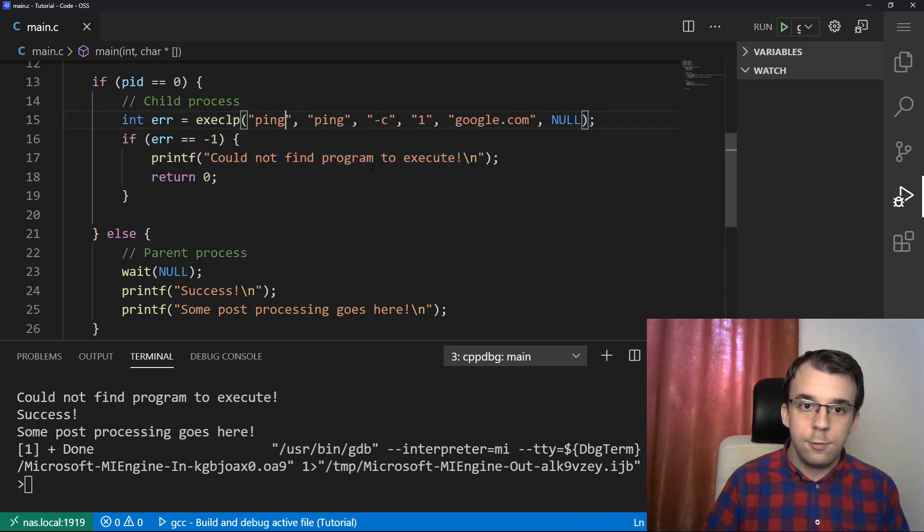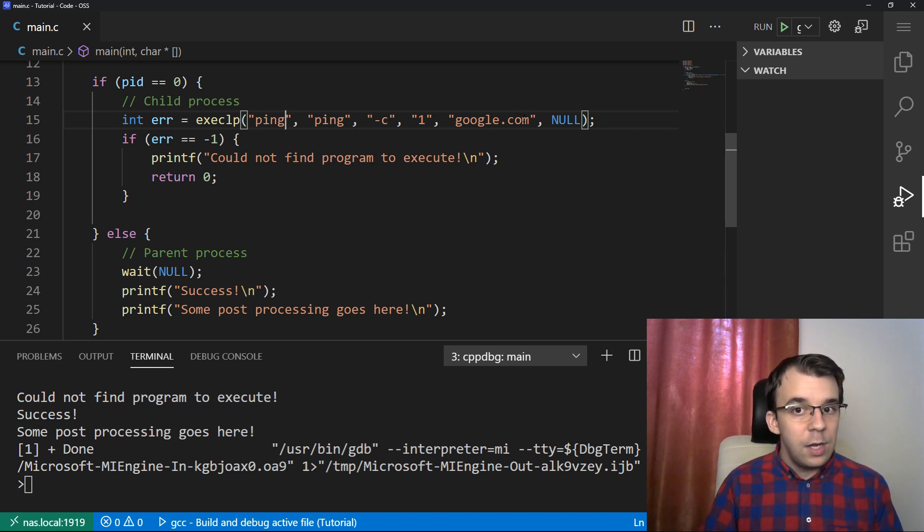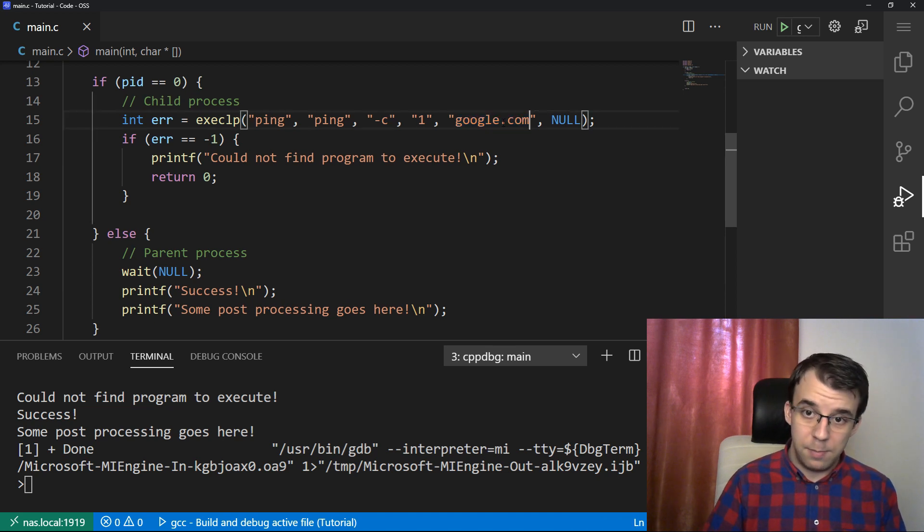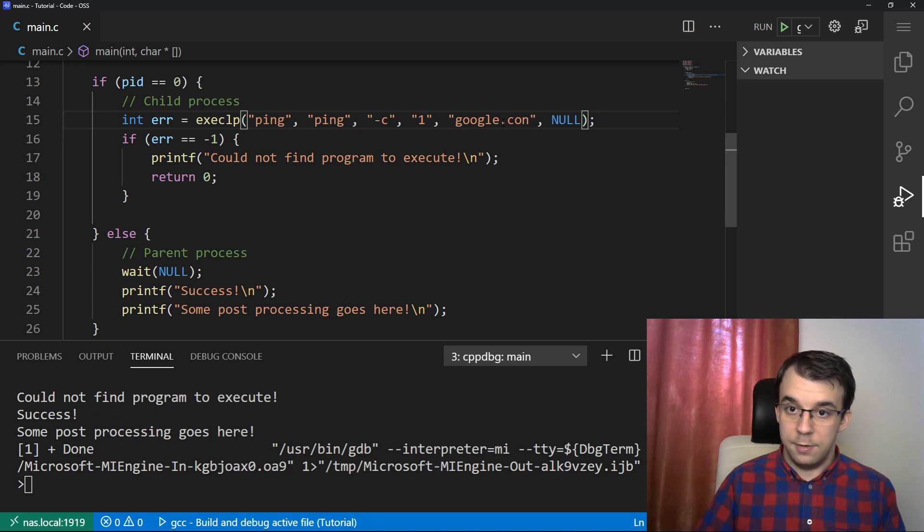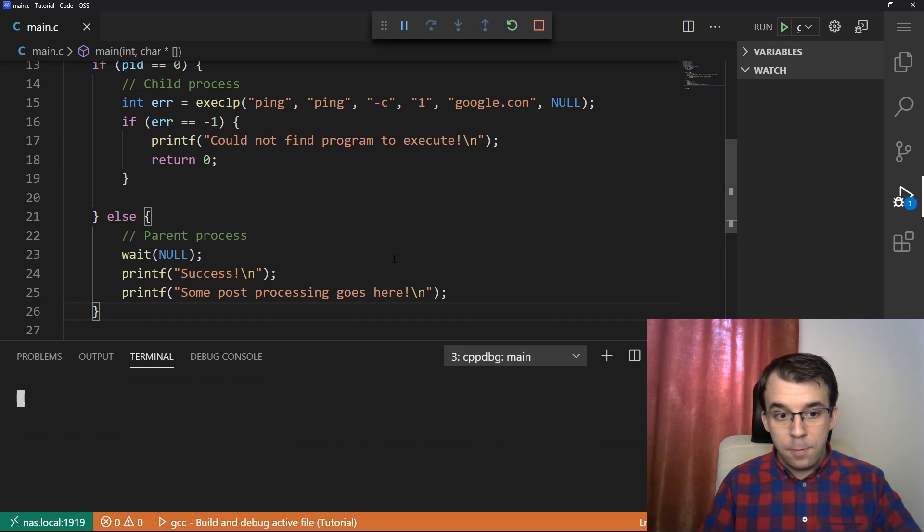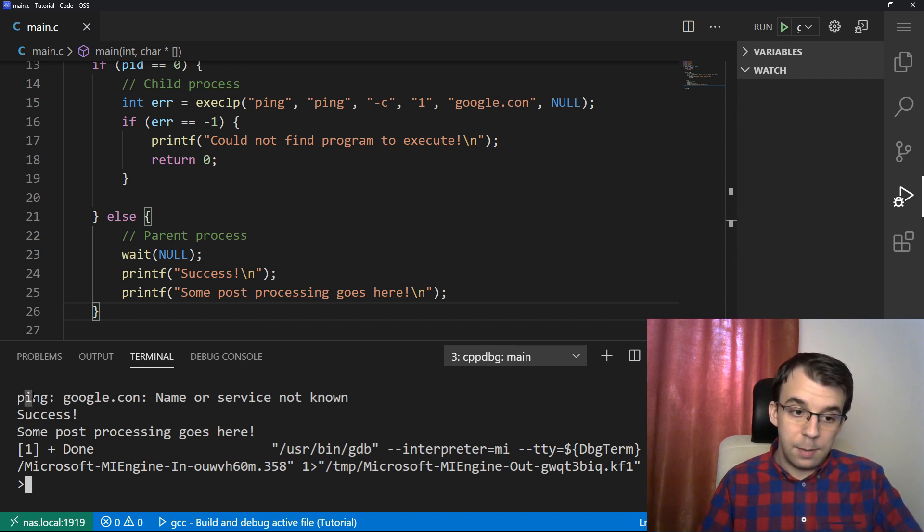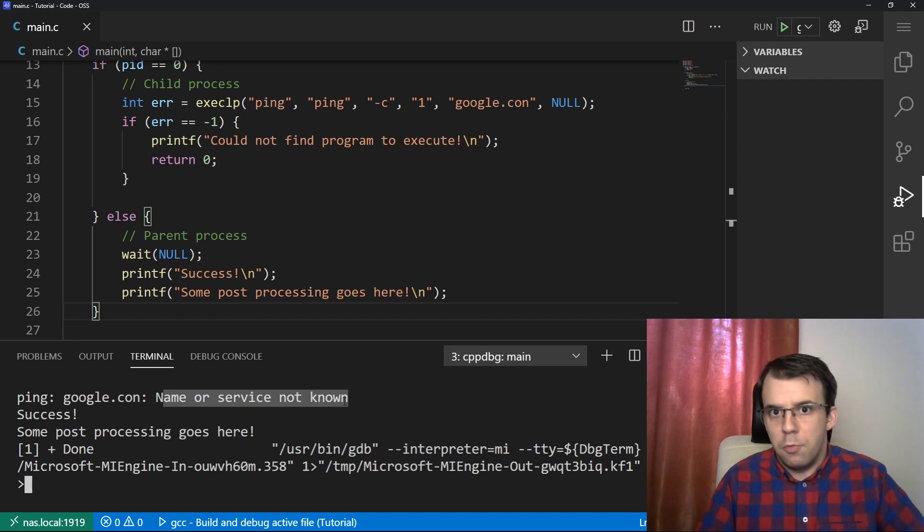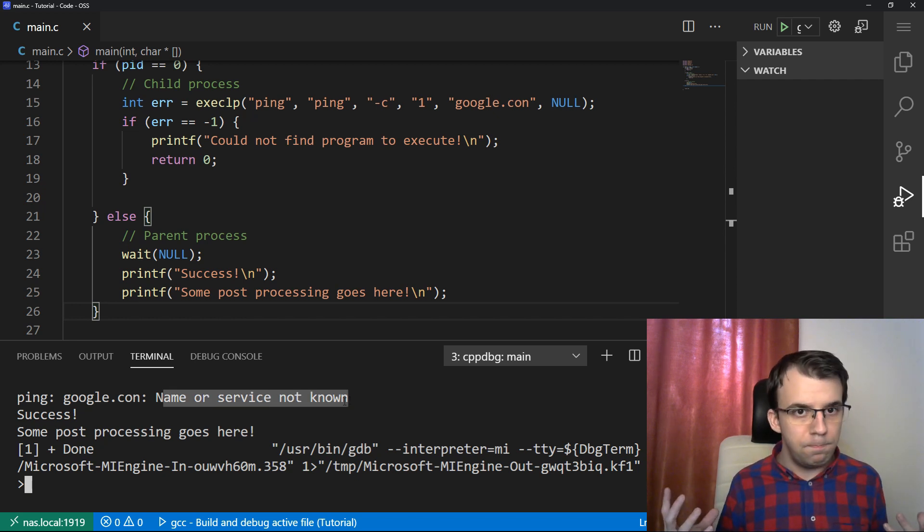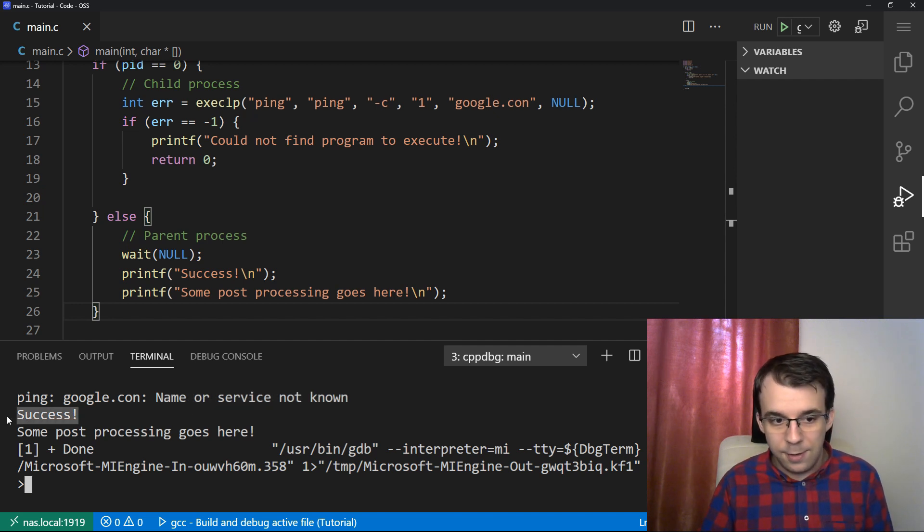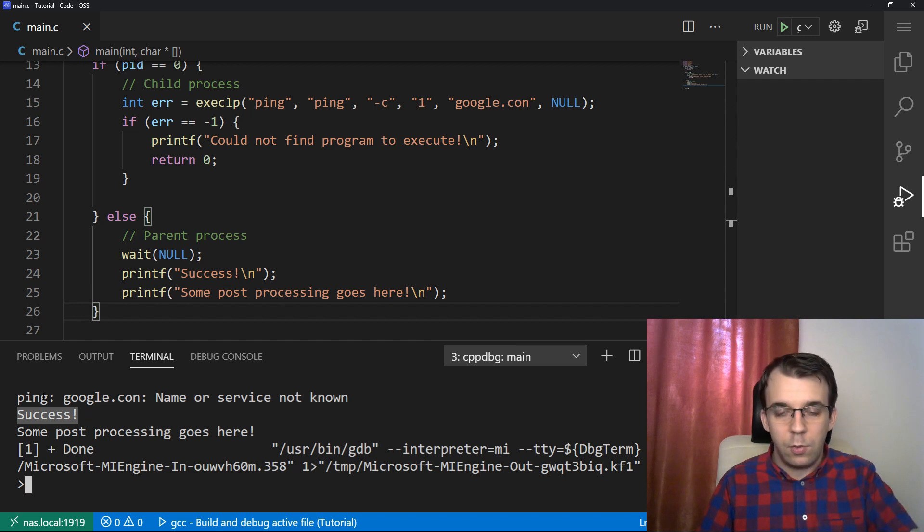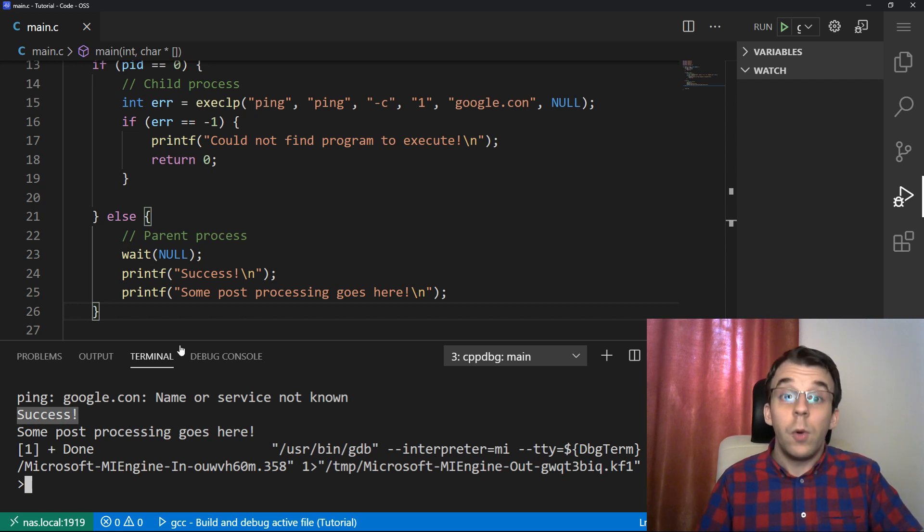Now then, what if it is successful in finding the program, but instead, let's say we don't type in the right domain name. And let's say we type in google.con. If we try to launch this, you're going to notice that we do get in the ping program, we do get a message saying that the name or service is not known. Of course, it doesn't exist. It doesn't know how to ping to it. But we just say success here, even though the ping did not succeed. How do we know it succeeded? How can we find out if it did succeed?